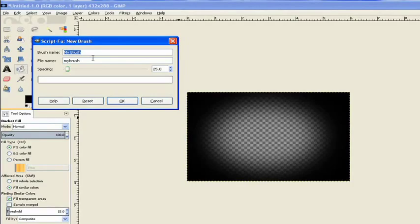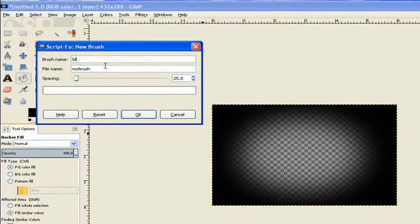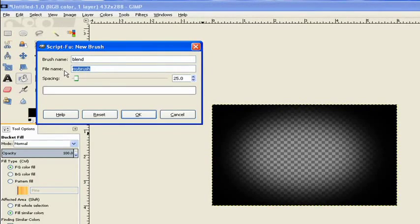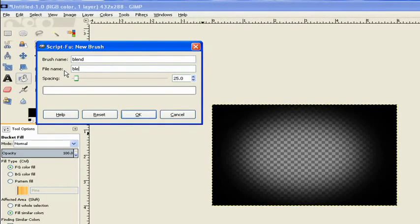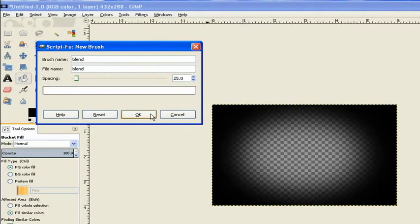I'll just type in blend. And then it wants a file name. You highlight that. And the spacing just leave it at default and click OK.